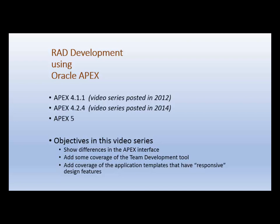APEX 5 is due out in 2014. It's not clear at what point in 2014 it will be released, but I decided to go ahead and make this series now because it would probably be at least another year before I would try to incorporate the new version of APEX into my coursework.